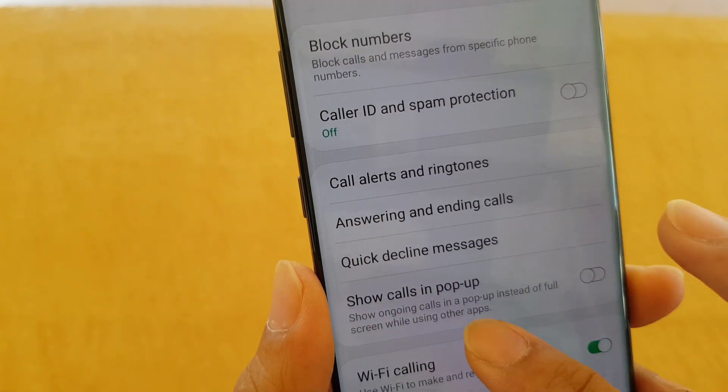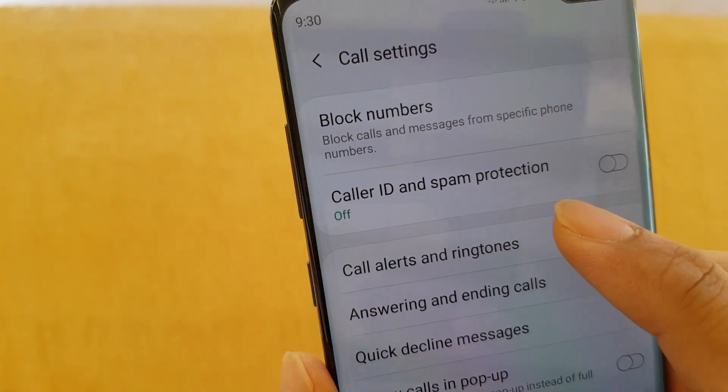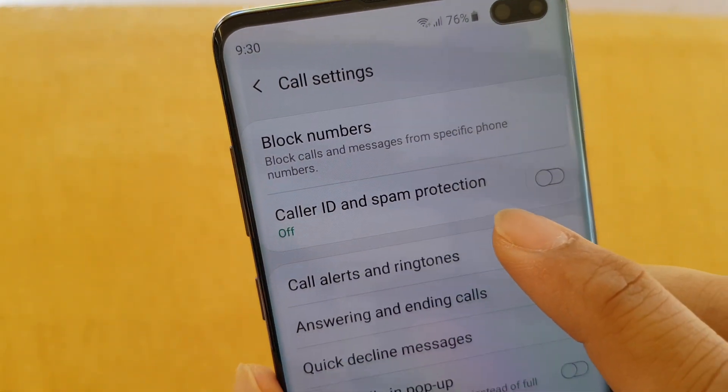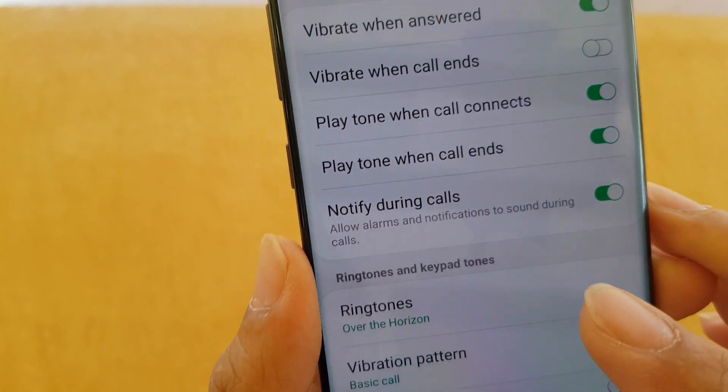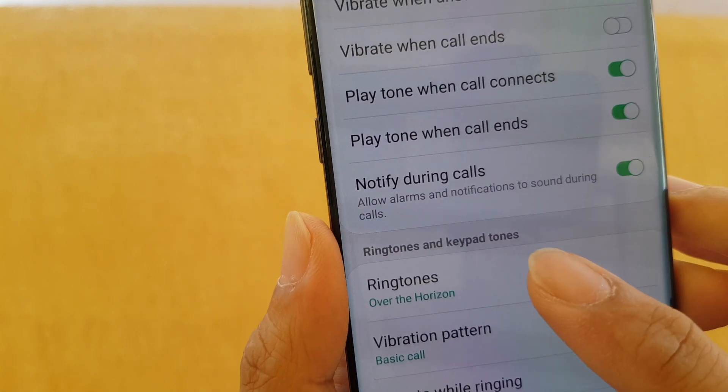In Settings, tap on Call Alerts and Ringtones. Next, tap on Ringtones.